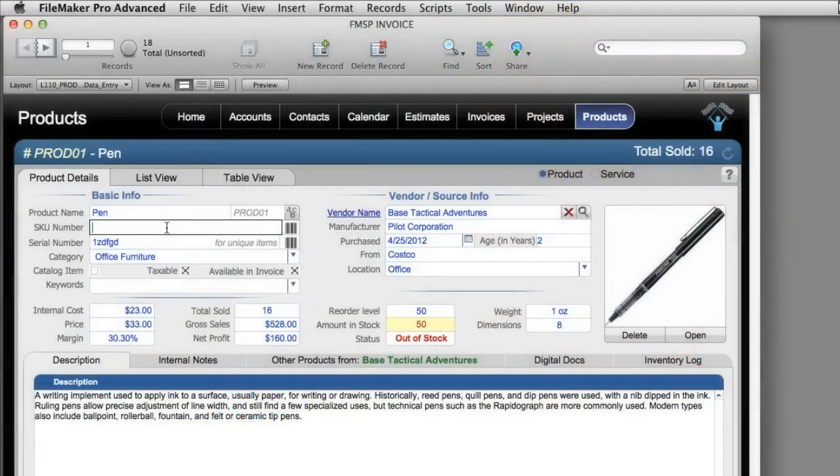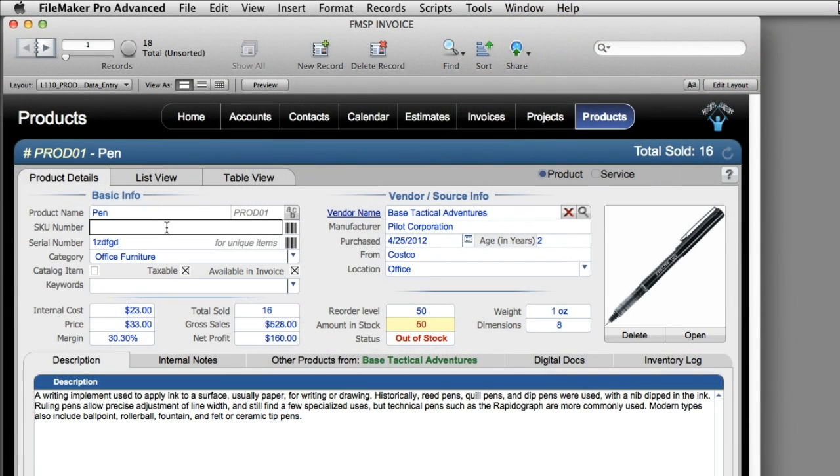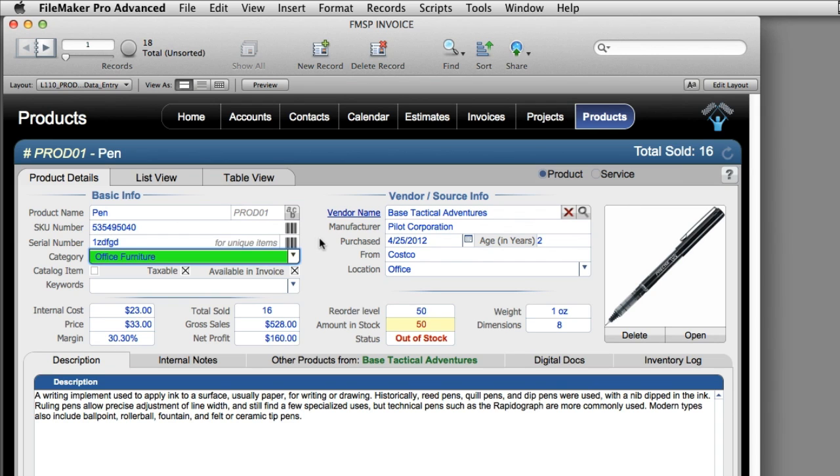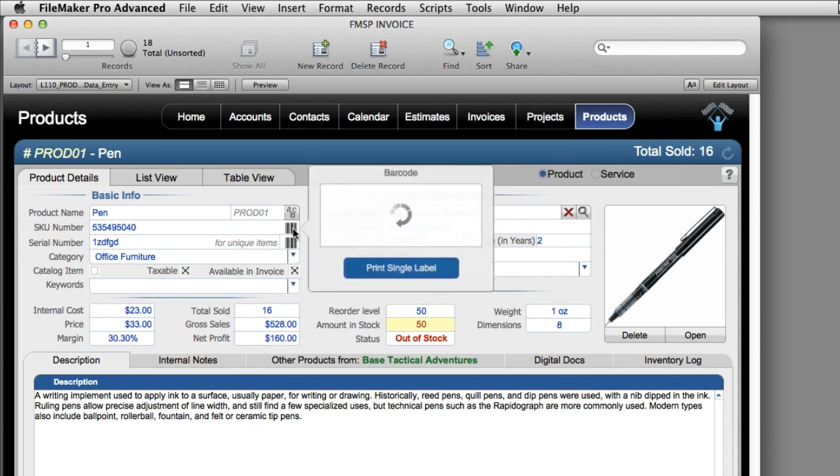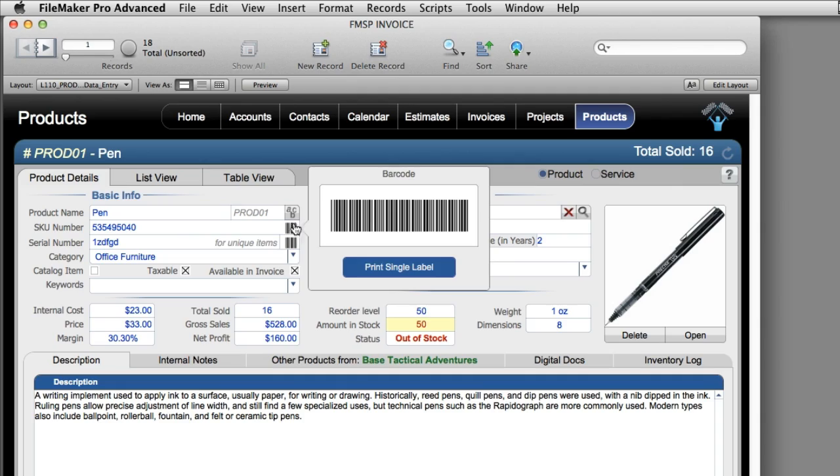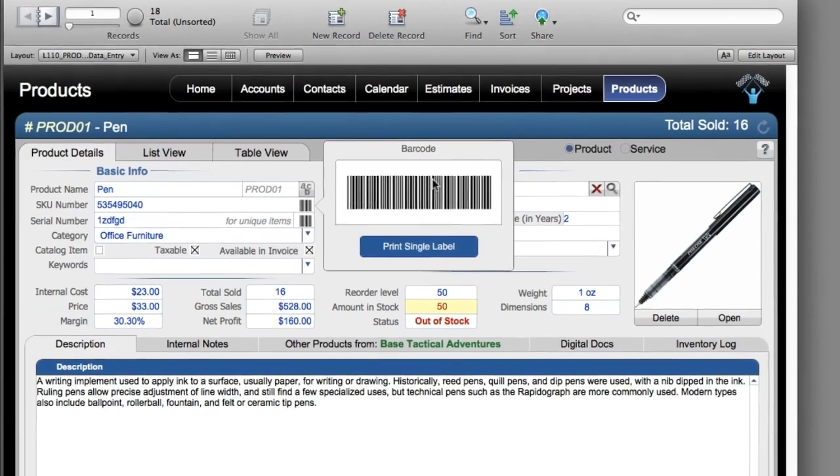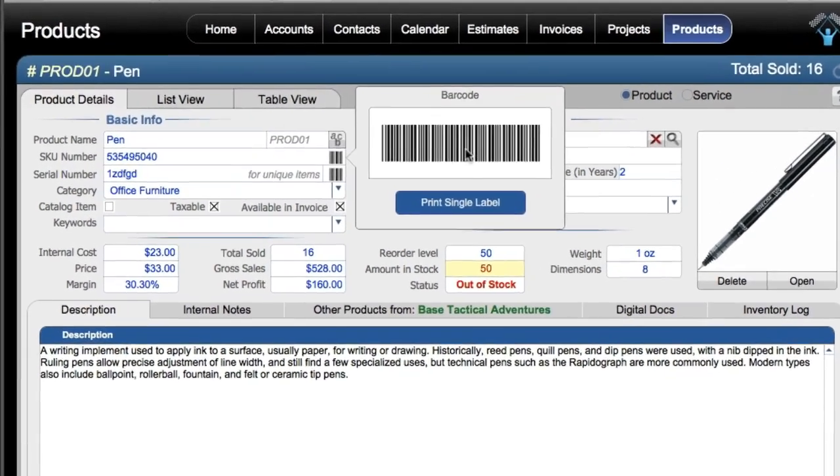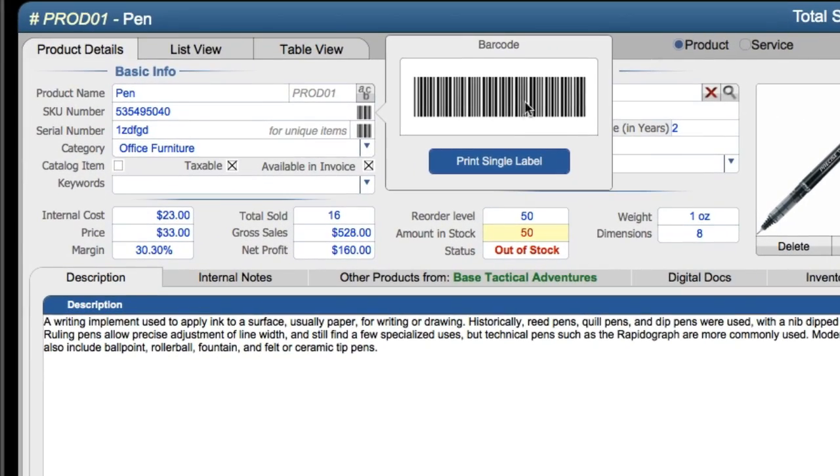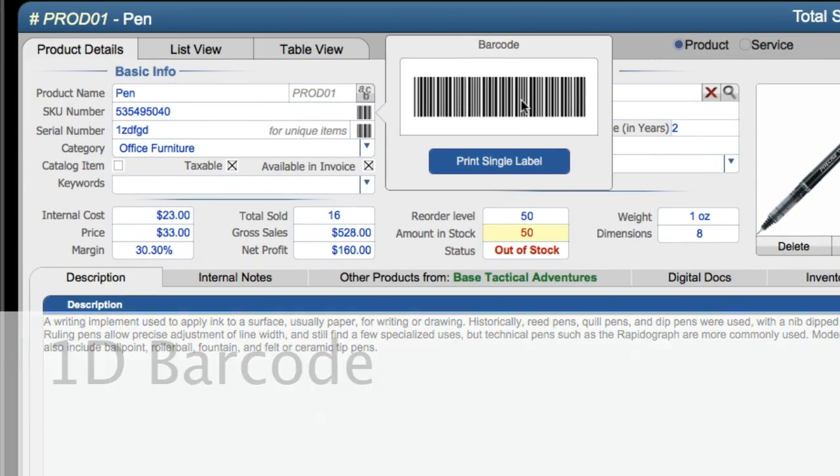Say for example right here, we have a product like a pen. We put in the part number right here. When we click out, it's going to automatically talk to the built-in barcode generator software and input the barcode into the system automatically. I can click right here to actually see the barcode. This is the actual barcode right here. It's a 1D barcode.